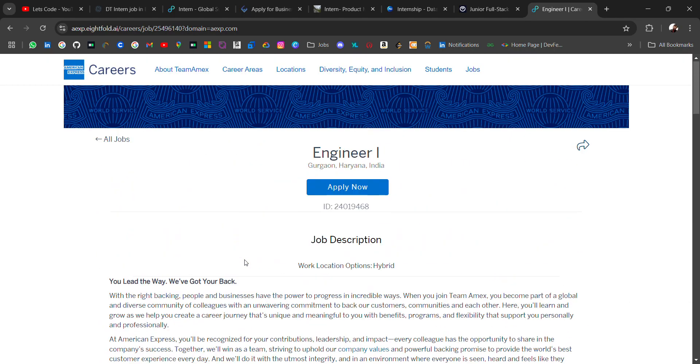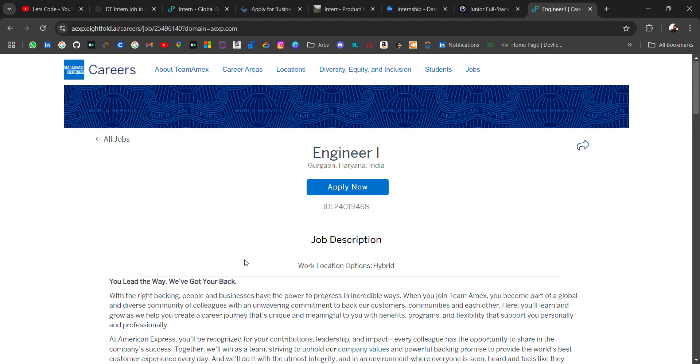So I will attach all the job links in the description. If you have any doubt, do comment on the video, I'll try to solve your doubts. Also don't forget to subscribe and turn on the bell icon because I'll be sharing regular updates related to off-campus placement and placement material. Thank you for watching, bye bye.